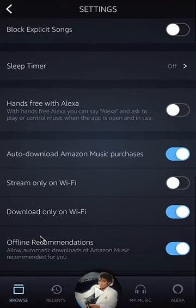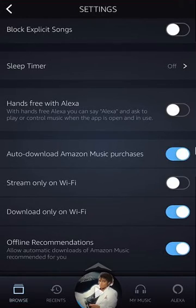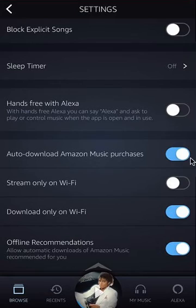Scroll down until you find where it says Auto Download Amazon Music Purchases. Right now it's blue like this — that means it's on. To turn it off or to disable it, tap on that once.